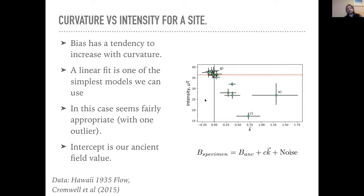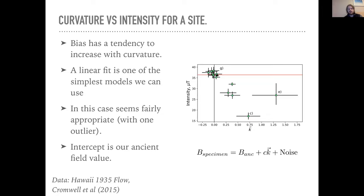At the site level, here's a plot of curvatures versus uncertainties. These are all specimens from a Hawaiian lava flow — the Hawaii 1935 flow. The red line is the expected value of the field at this site. Things with low curvature have an essentially unbiased estimate, while things with higher curvature show that the average slope we calculate is off. The most appropriate model is roughly a line through these data — despite one outlier — fitting the majority reasonably well. So instead of a bias term, we say intensity is a linear function of curvature plus noise.